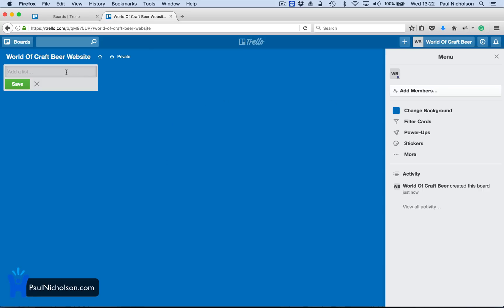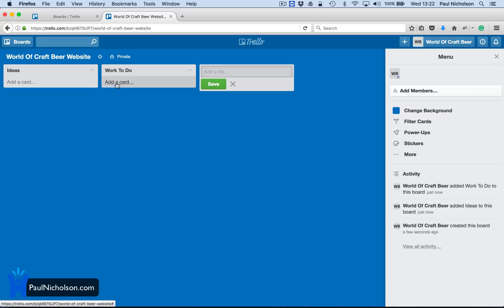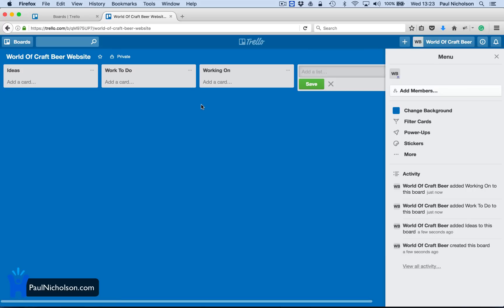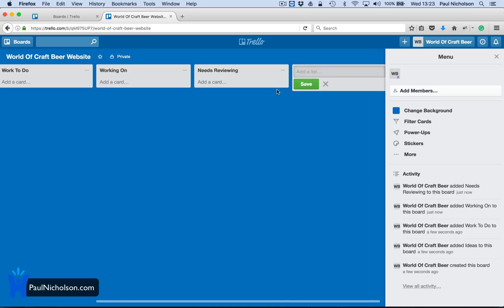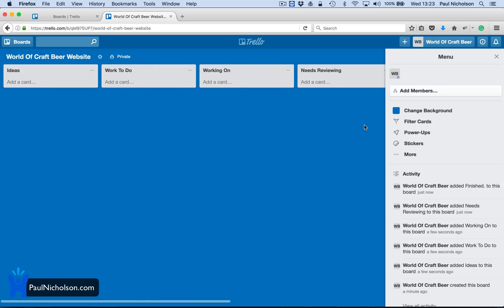So what would you do? You would go, ideas. Work to do. So these are your categories. Working on. I must have a better word for that. Needs reviewing. Finished. And then you might just drop it off from there, right? So you would have different stages of whatever you're working on. So that would be your main list, your main categories.